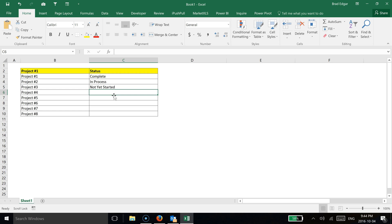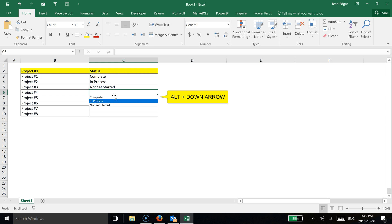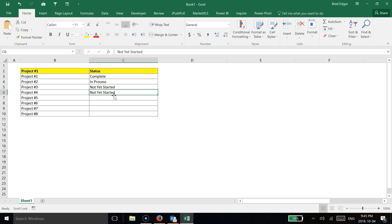So now what I'll do is I've selected cell C6. If I hit Alt and I hit the down arrow key, you'll notice now that those three options become available. I can select whichever I want. So if I select not yet started,